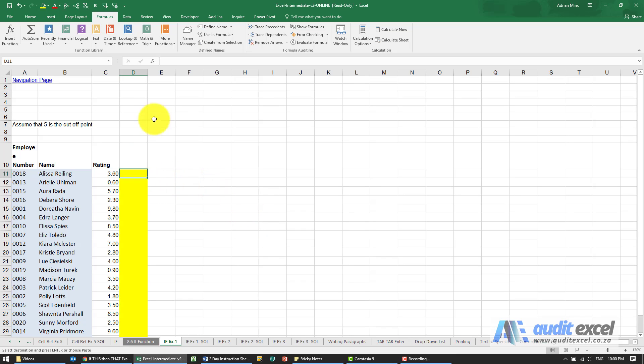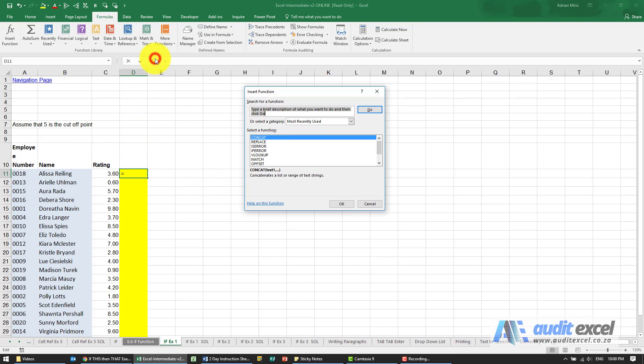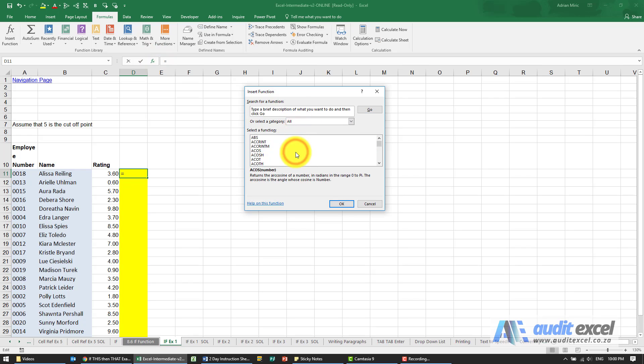The solution to this example: I'm going to click in that cell and go find the IF function.